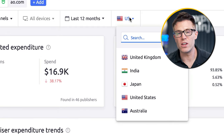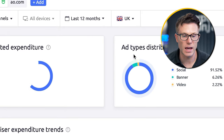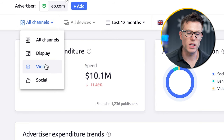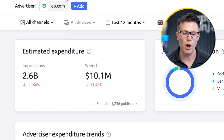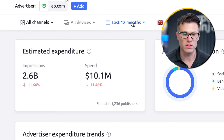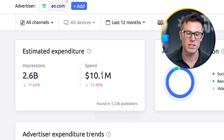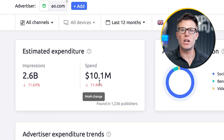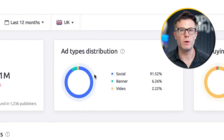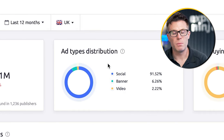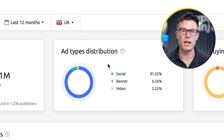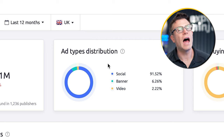You can choose the time period and the location — let's go to UK here and look at all channels. At the top, we get initial data such as how many impressions they're getting over that time period, approximately how much they've spent, and how that has changed compared to the previous period. We can then see what's called ad type distribution — the split between social ads, banner ads on the display network, and video ads on YouTube.